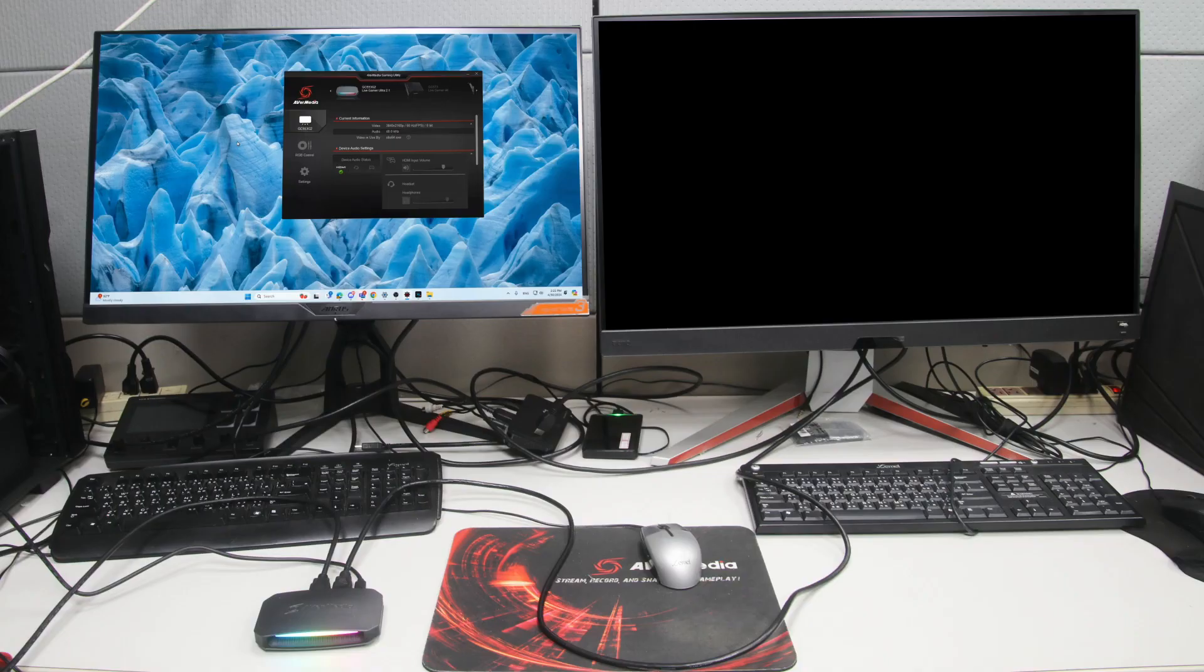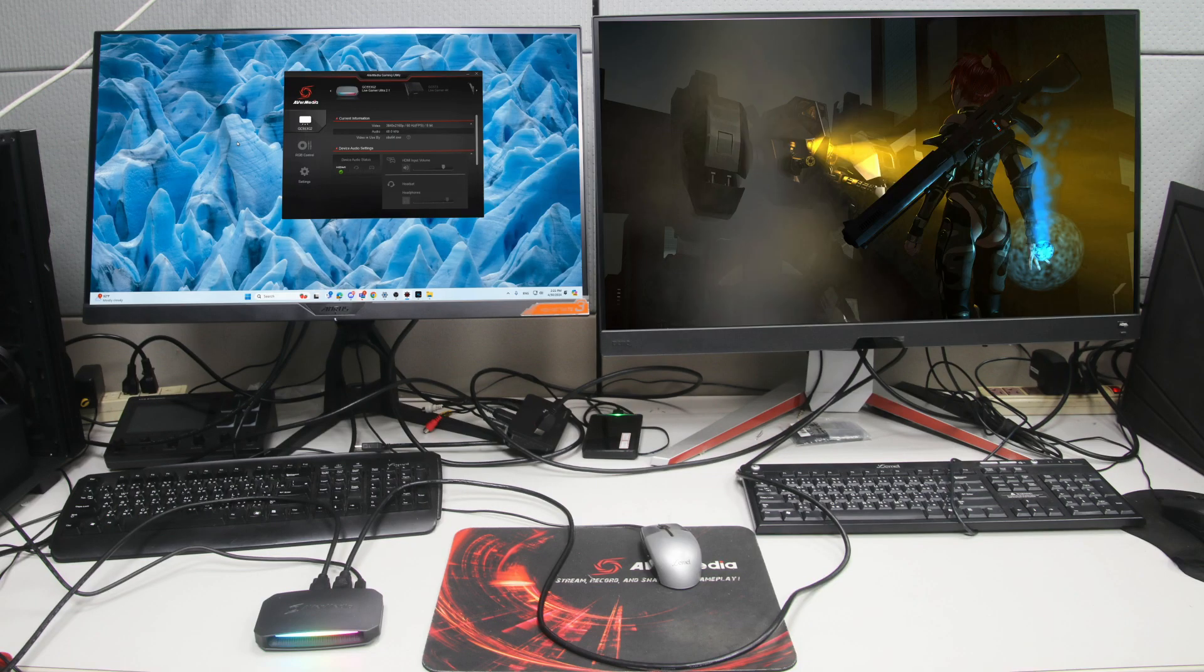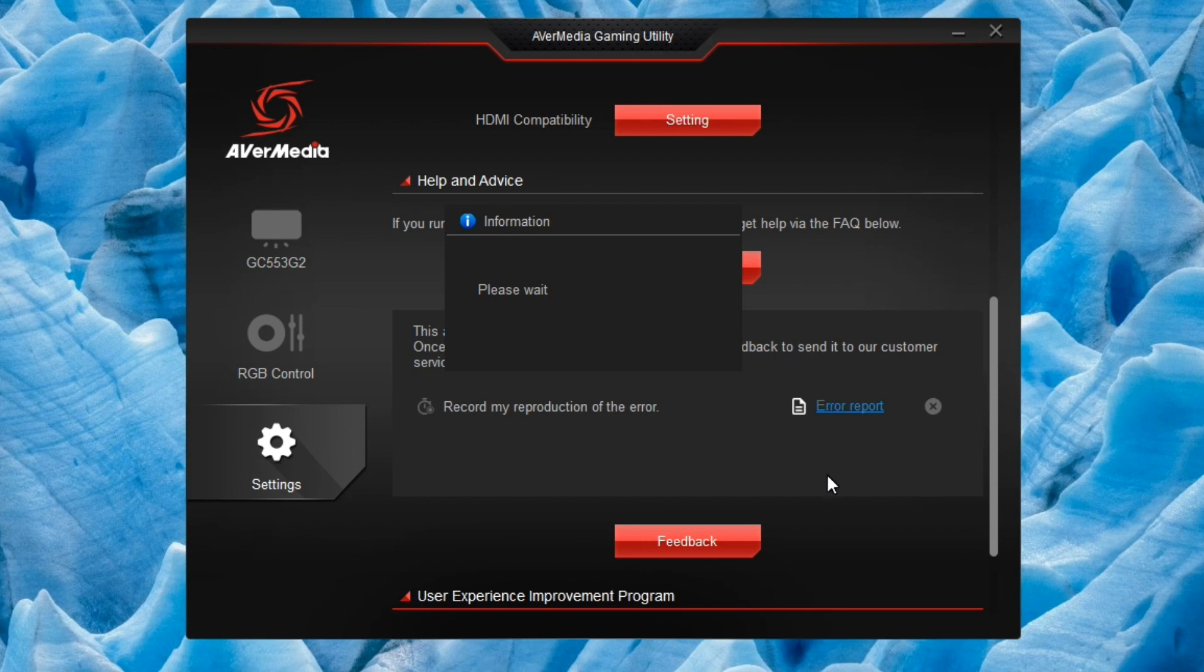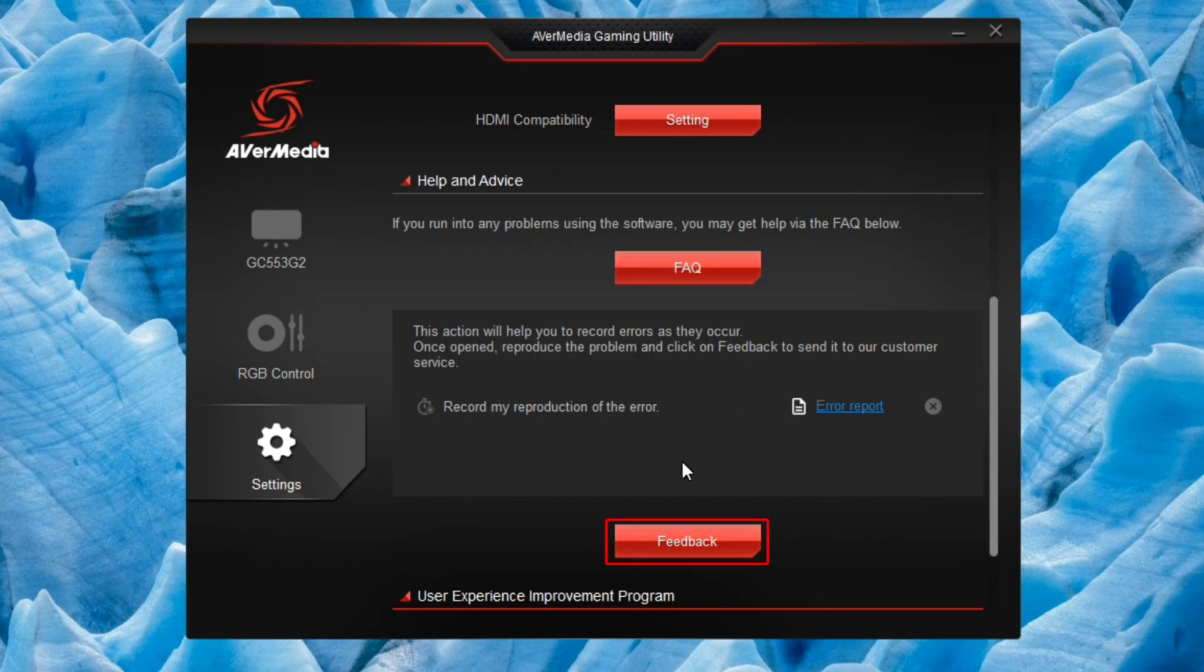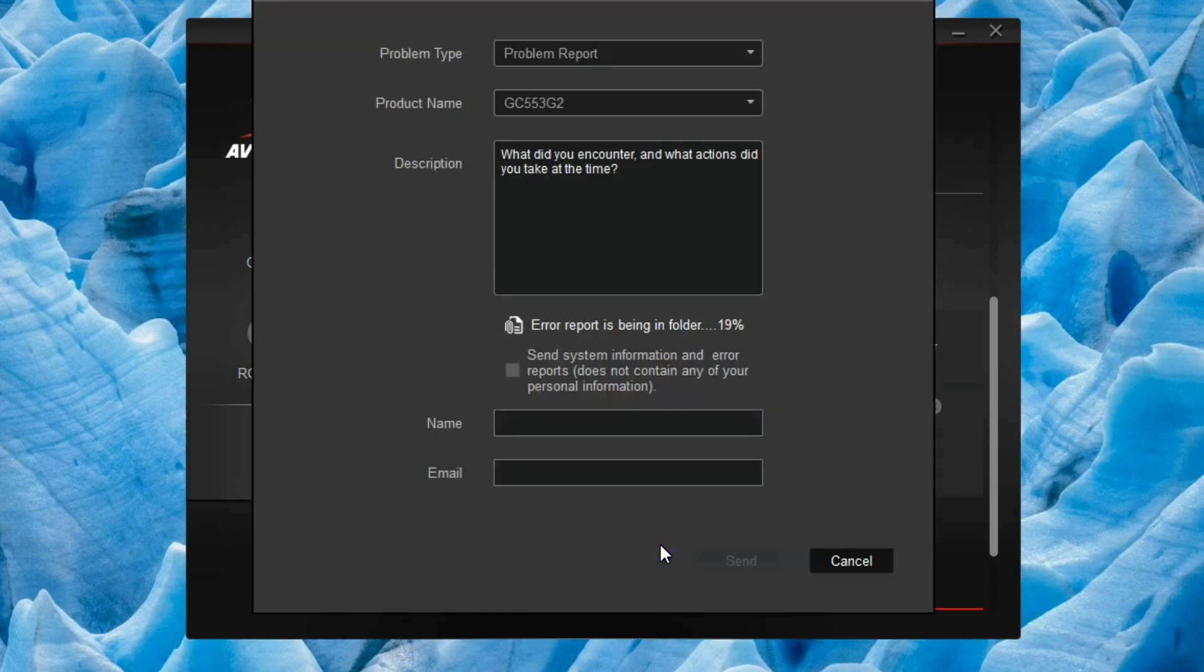After the pass-through monitor reappears, click the Stop button in Gaming Utility.